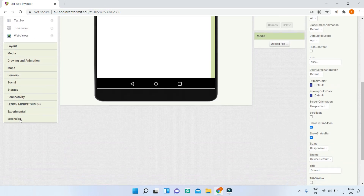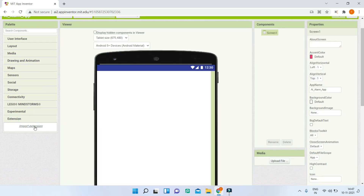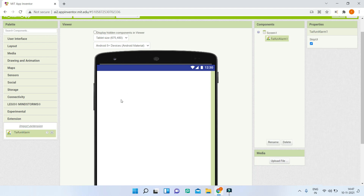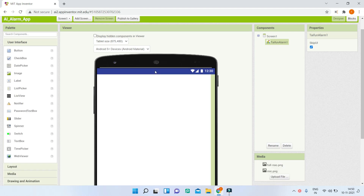After downloading the extension, go back to MIT App Inventor. Go to Extensions, click 'Import Extension', and choose the AIX file of the alarm extension. Once imported, drag it into the designer and you'll see it appear in the components panel.